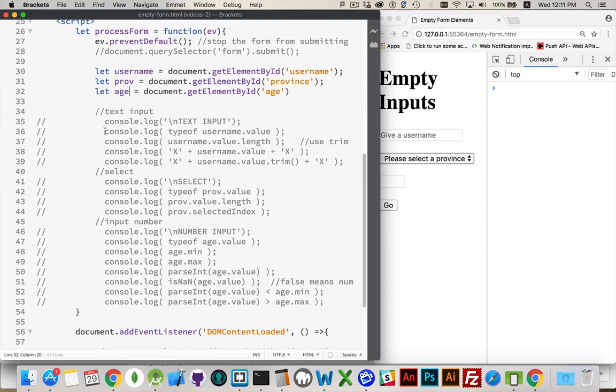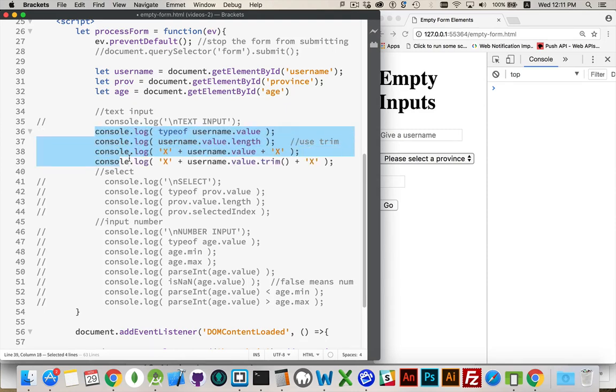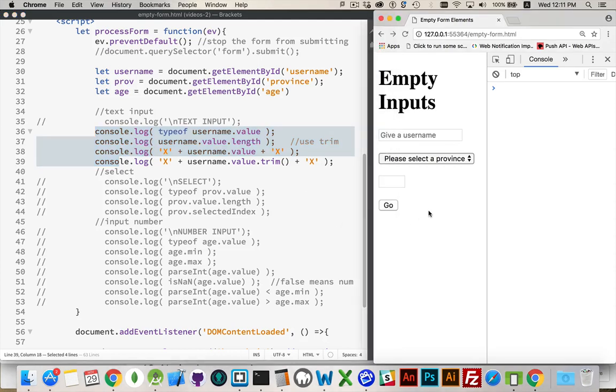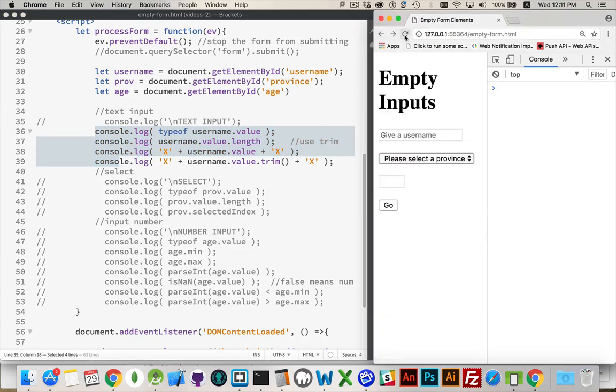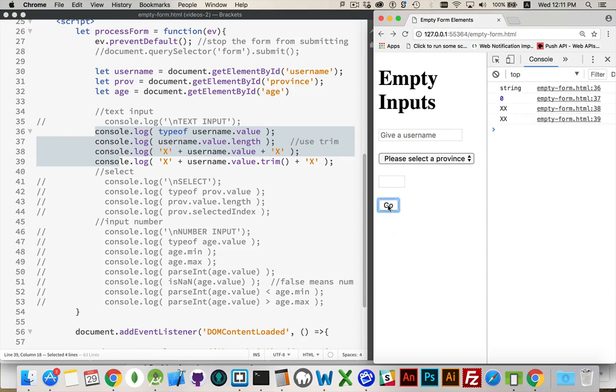So I'll remove my comments. Click. Oh, I've got to refresh this. I've filled nothing in. I click go. And here we have the outputs.